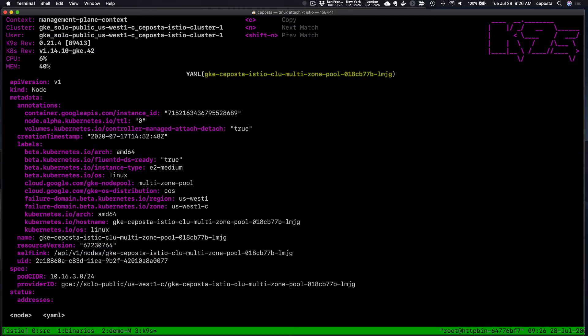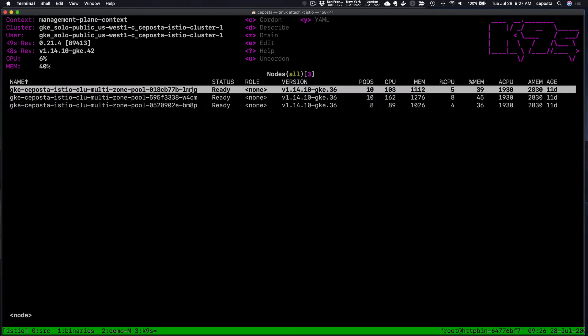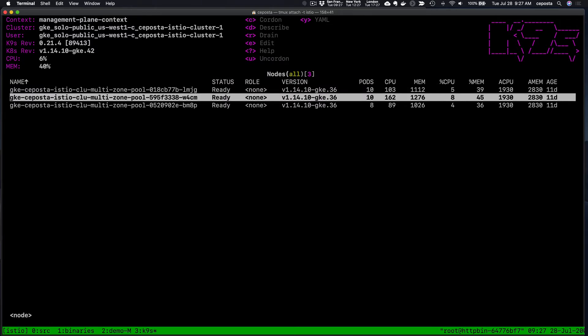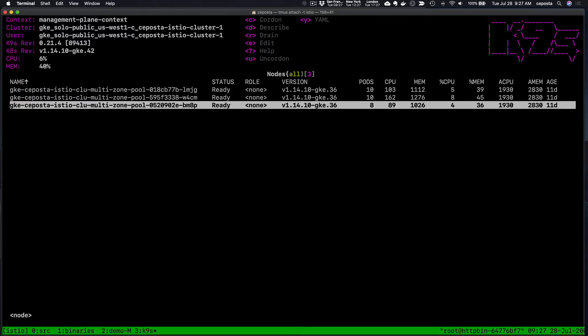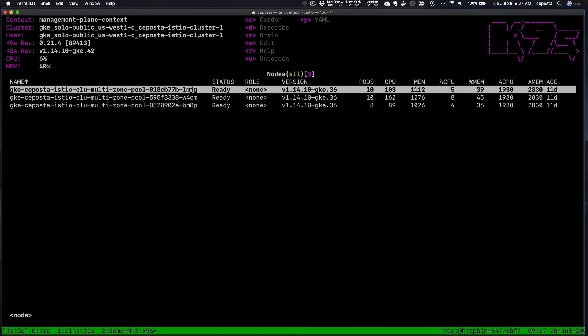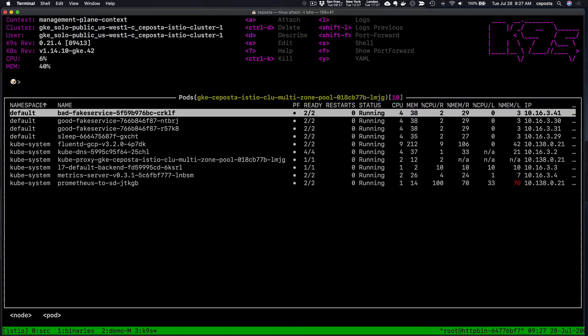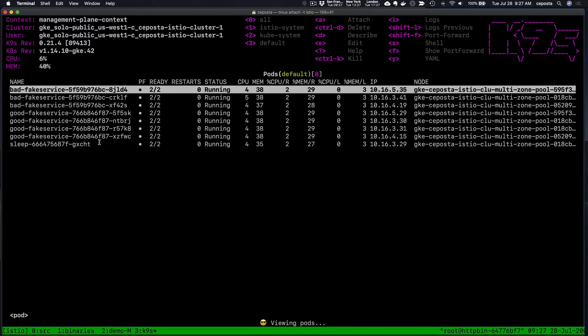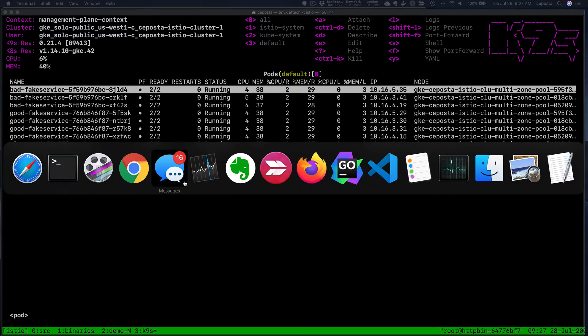If we take a look at one of them, we can see this particular one lives in US-West-1c, but this one lives in 1a, and then this one in 1b. If we look at a particular node, we can see which pods are running. In this case, we have our sleep service and then we have a fake service.